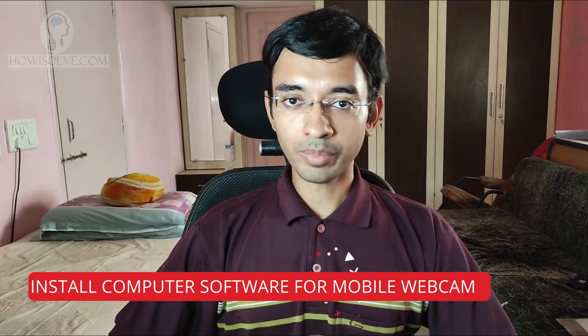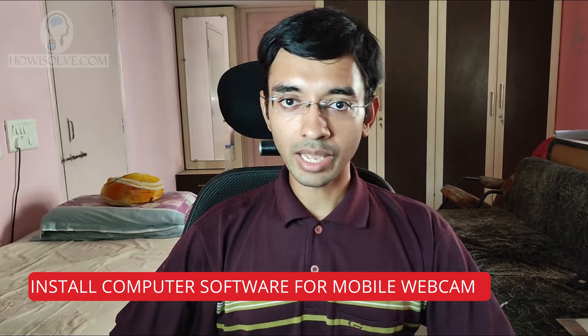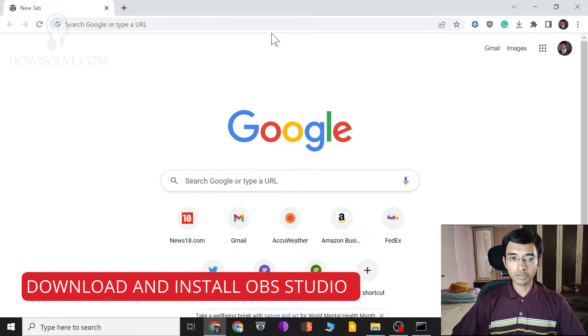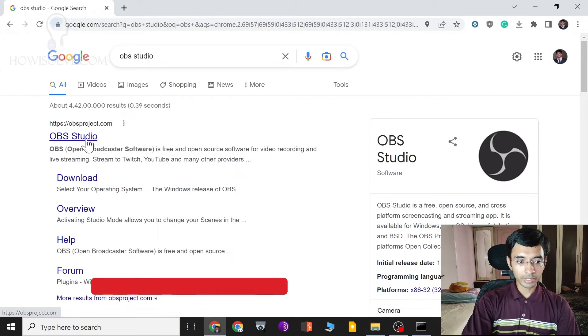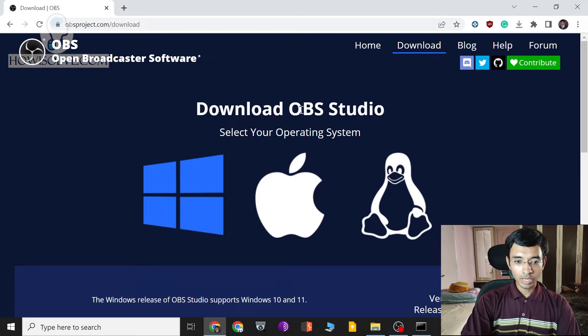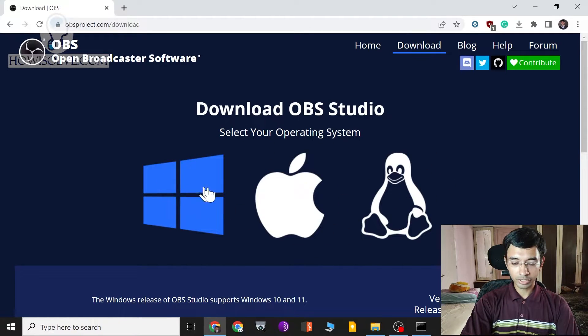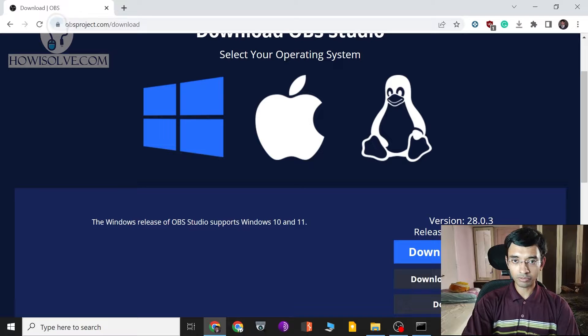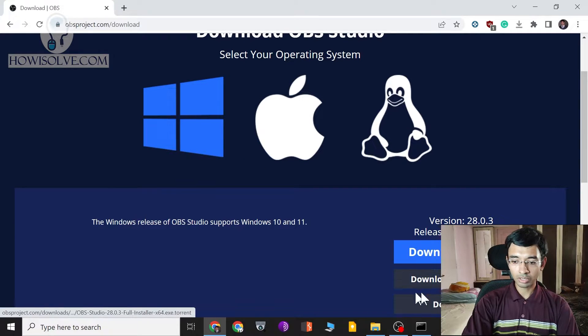Now we'll look at how to install the software on your computer so you can use your phone as a webcam. We'll need two software: OBS and SCRCPY. I'll show you how to download, install and configure them. Search for OBS Studio — I'll provide the download links in the video description. OBS Studio is available for Windows, Mac, and Linux. I'll show you Windows but the steps are the same on the other platforms. Simply download the installer, click next, agree to the terms, select default settings and the installation will complete.